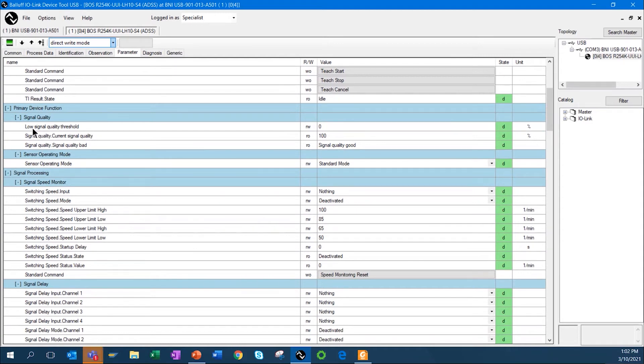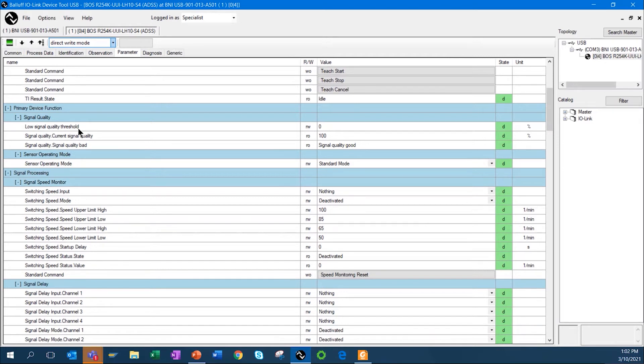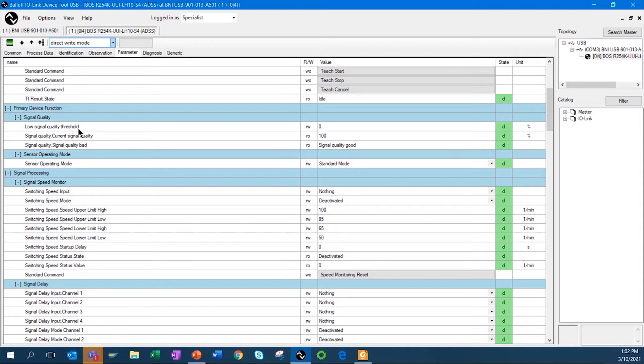The other function, some other very valuable functionality out of this is we can look at signal quality. This is the signal quality of the LED. It's starting out, it's going to be at 100%. As the LED ages or something should happen, the signal quality may start dropping. It could be something like the lens is dirty or even maybe the reflector is dirty if you're using the retro version.